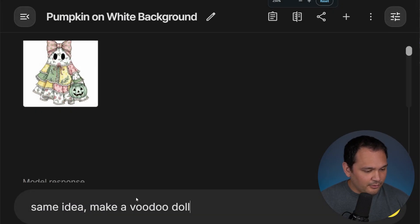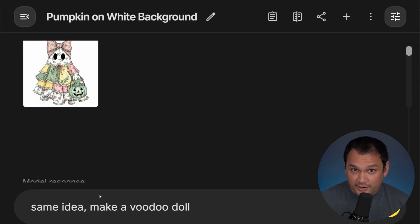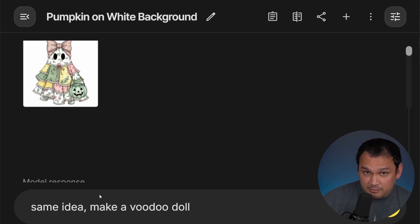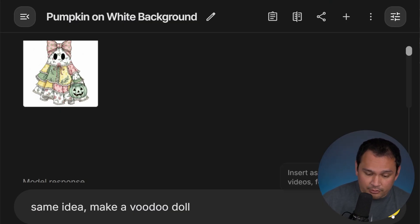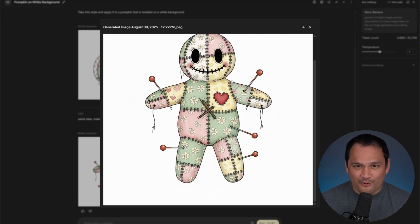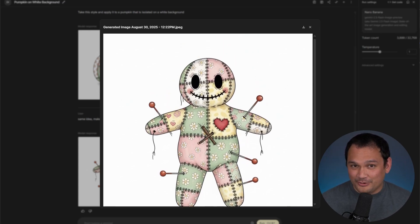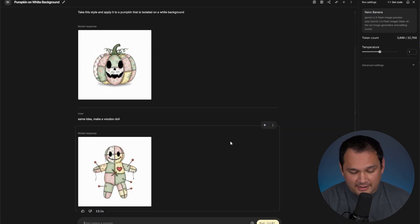And we're going to ask for something different. But we're going to go extremely natural language here and say same idea, make a voodoo doll. And there we go. How horrifying and also exactly what we asked for.